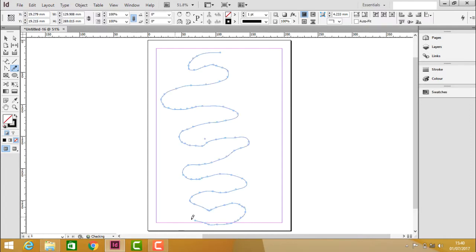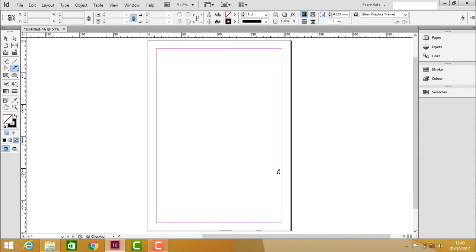It creates many anchor points. Not only rough paths - even if you would like to create any design in the document or on the page, you can use this Pencil Tool to draw free-form paths.